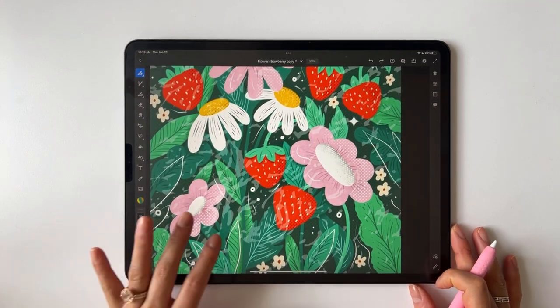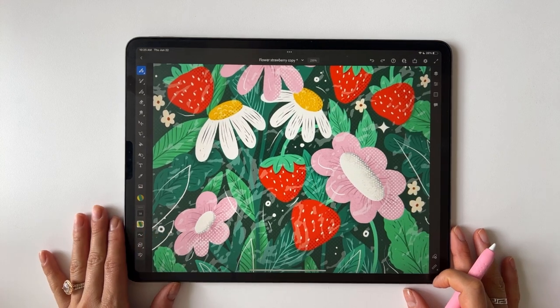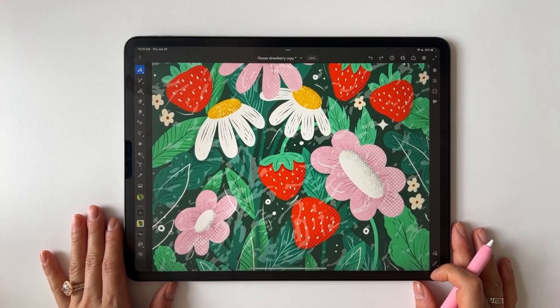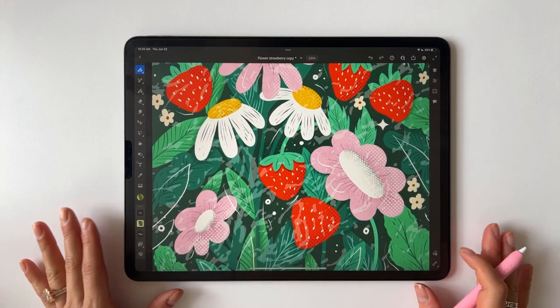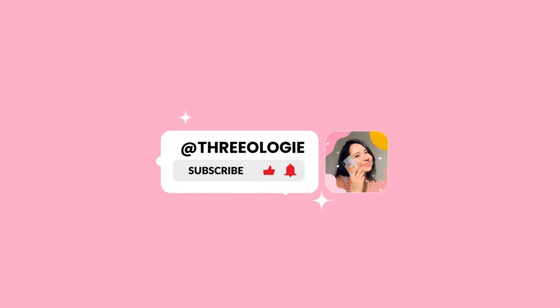That's all for Adobe Fresco 4.7 release. Let me know in the comments what feature you're most excited about. If you enjoyed this video, please give me a like and subscribe.